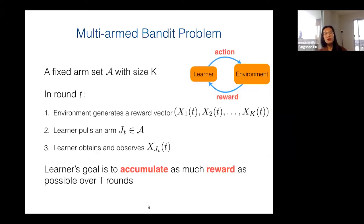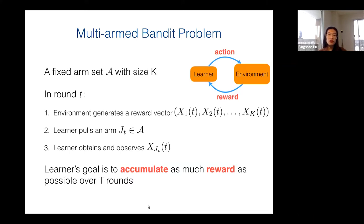Let's go to the formal problem setting of the multi-armed bandit problem. We have a fixed arm set — a fixed action set — and in each round the environment generates a reward vector which is hidden to the learner. Simultaneously, the learner pulls an arm from the arm set, and at the end of the round the learner observes the reward associated with the pulled arm. Just like in the tipping example, the goal of the learner is to accumulate as much reward as possible by playing this game over capital T rounds.